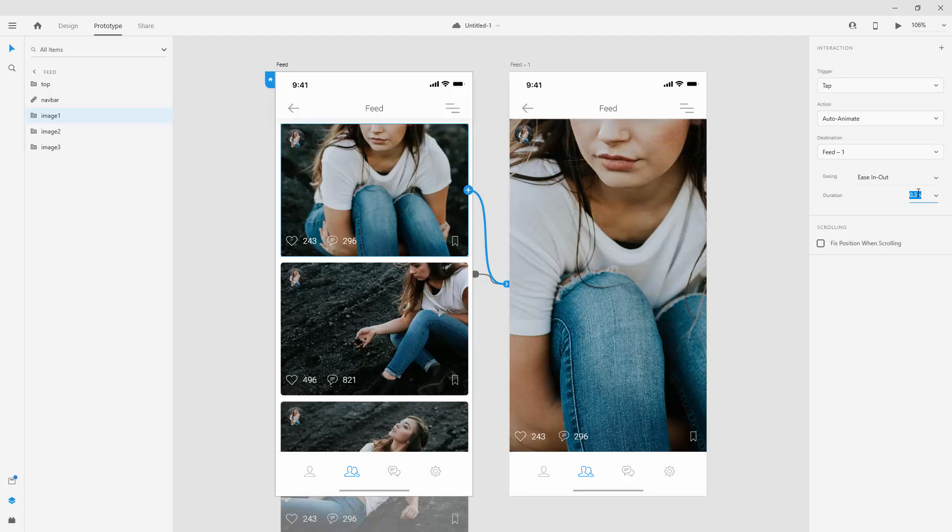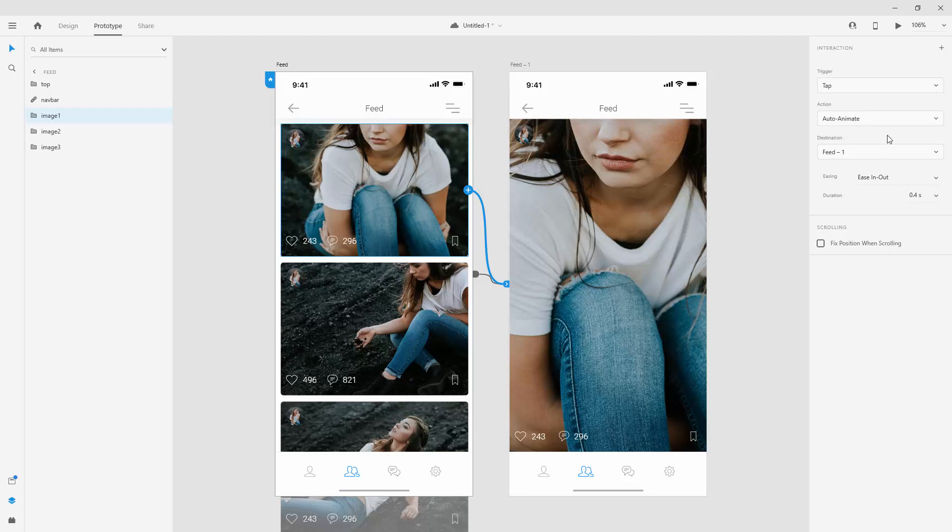So for example, if you want to use 4 seconds, you can simply click 4, press enter or return. And this entire animation is going to last for 4 seconds. But let's jump quickly back to maybe 0.4. And I just quickly want to show you what is contained right here.